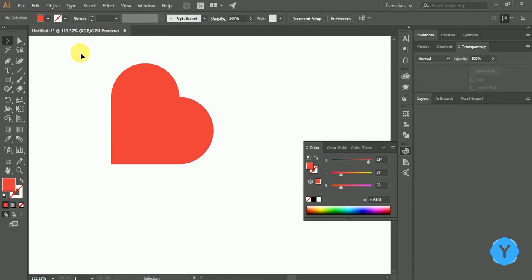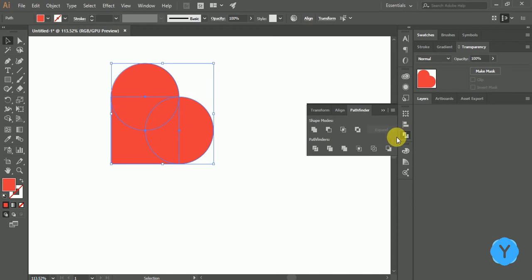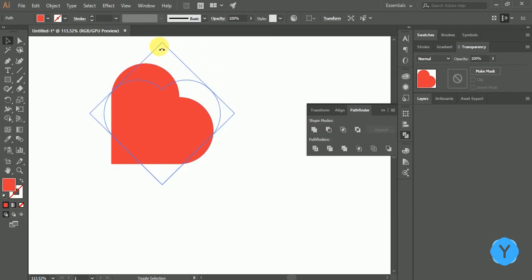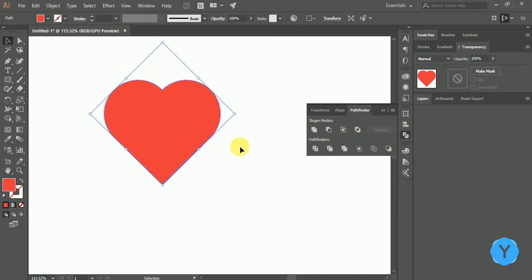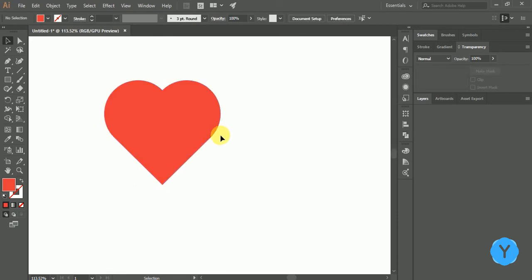Once you have the shape you want to draw, go to the Pathfinder tool and click on Unite. To create a compound shape, rotate the shape 45 degrees to the left. Here you get the perfect heart shape without using the pen tool.